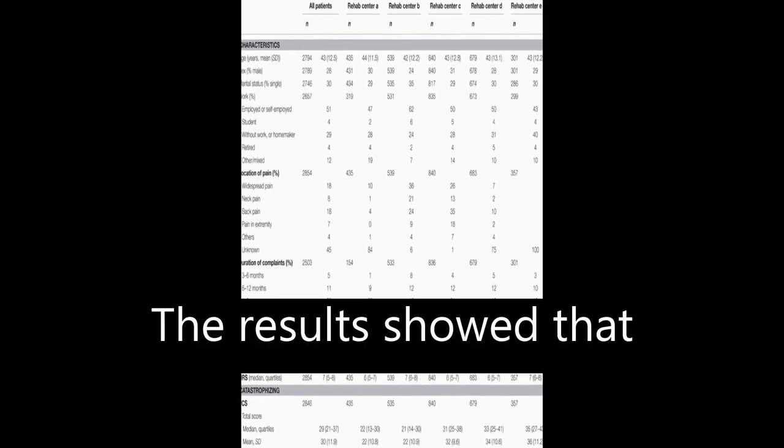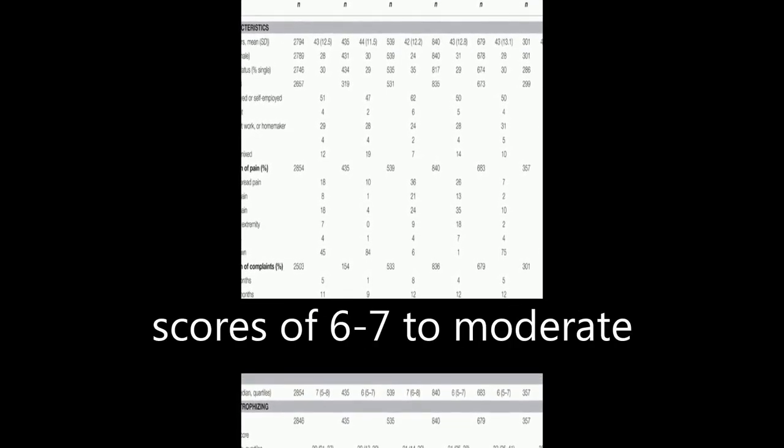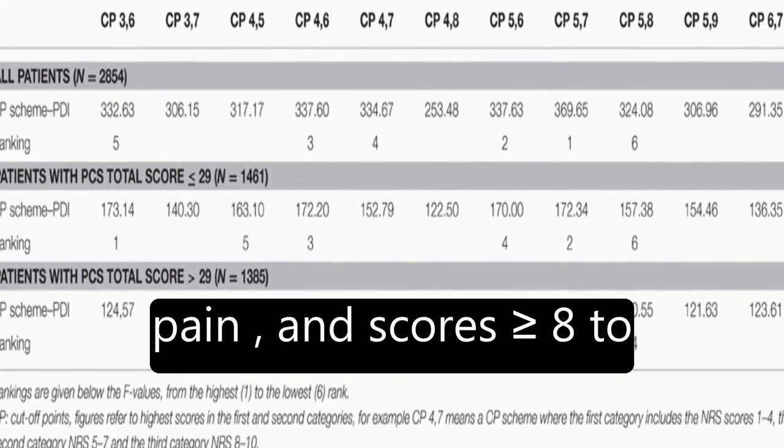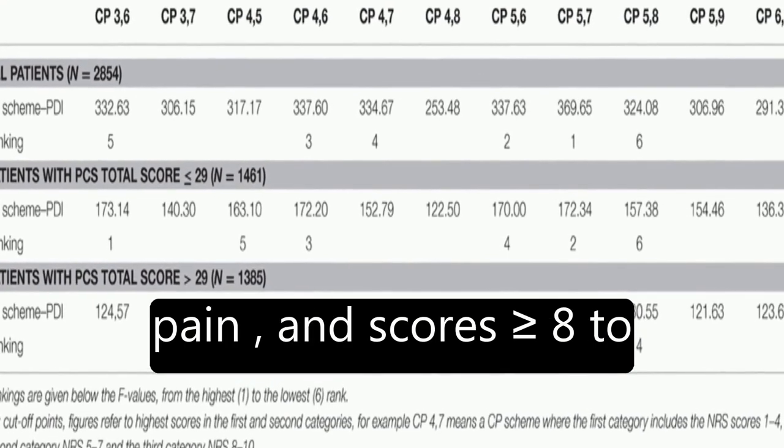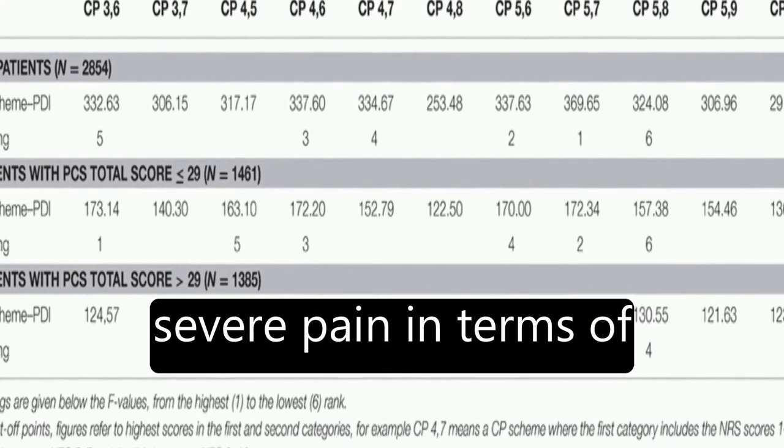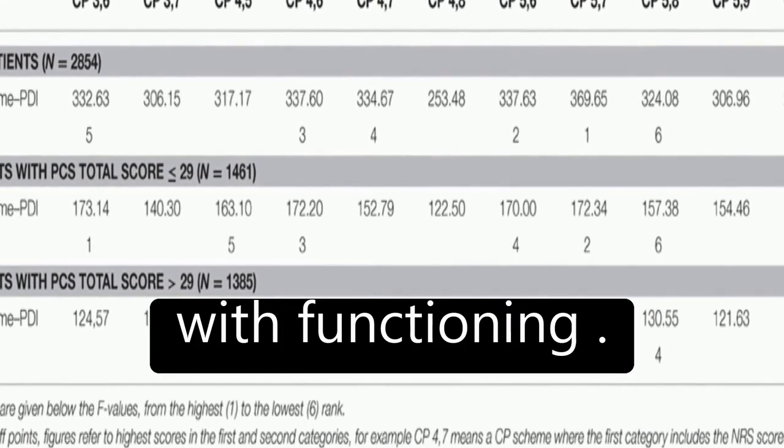The results showed that NRS scores of less than or equal to 5 correspond to mild pain, scores of 6-7 to moderate pain, and scores greater than or equal to 8 to severe pain in terms of pain-related interference with functioning.